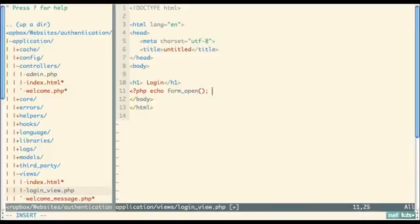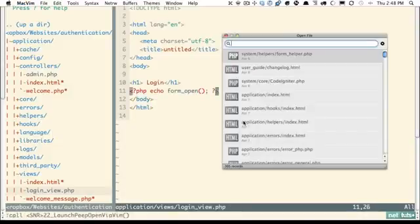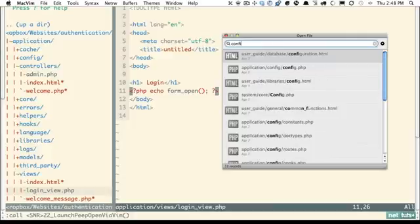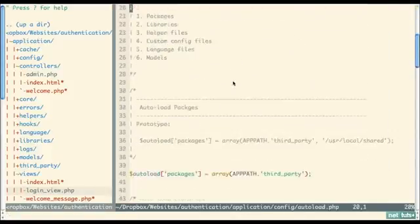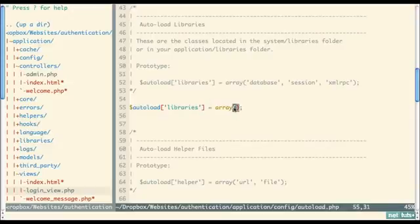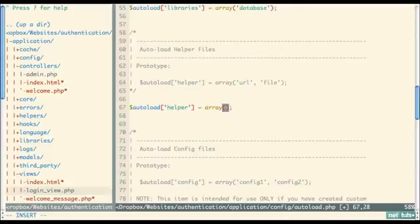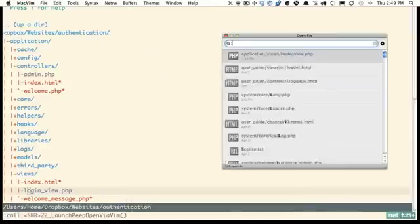To support the form helper, go into the config section and the autoload file. Scroll down to where you can autoload libraries — let's bring in the database library. Then for helpers, the difference between a library and a helper is that helpers are just functions, not classes. We're going to take advantage of the URL helper and the form helper.